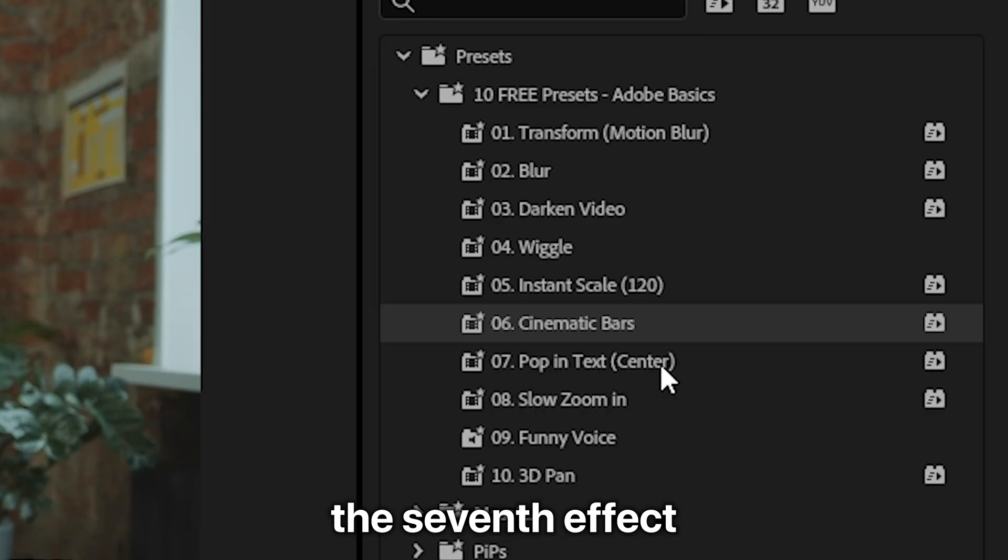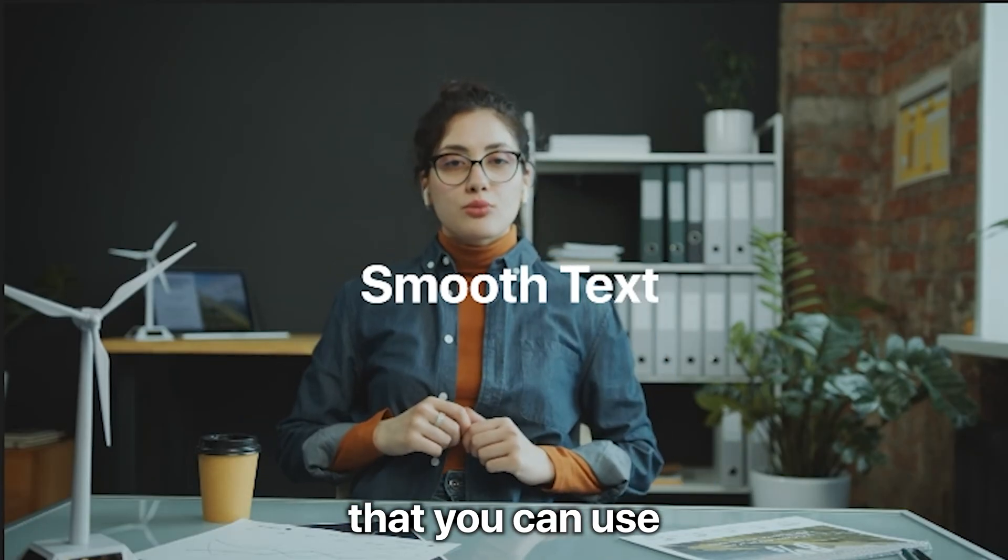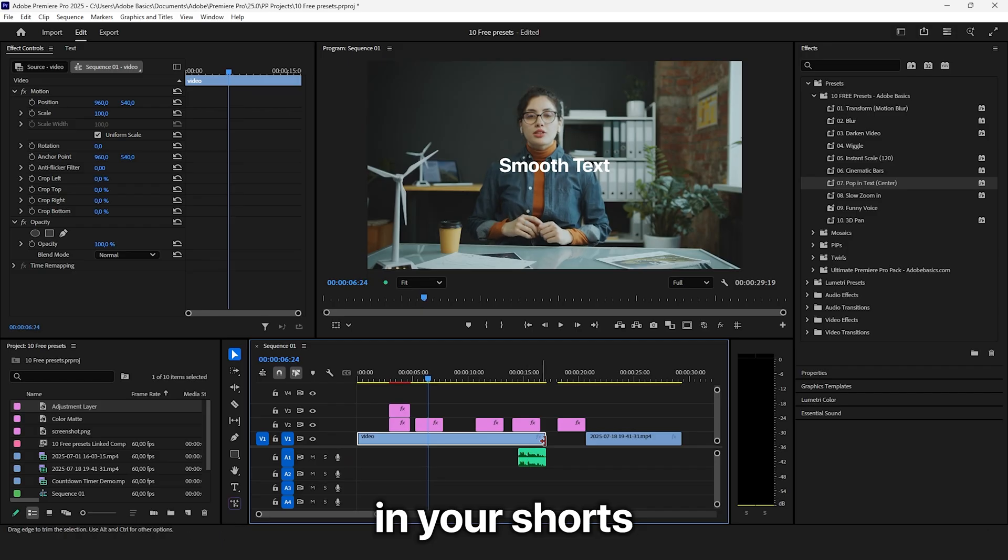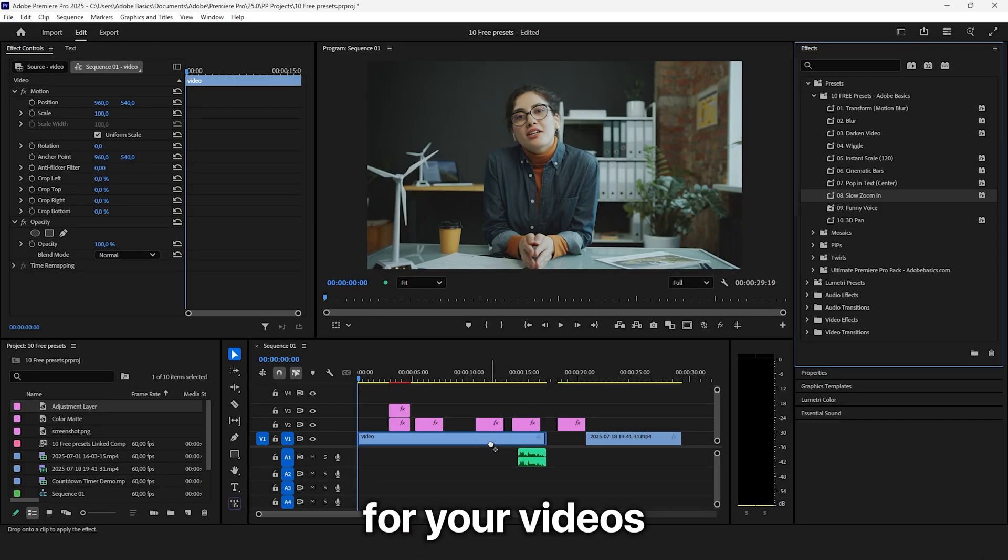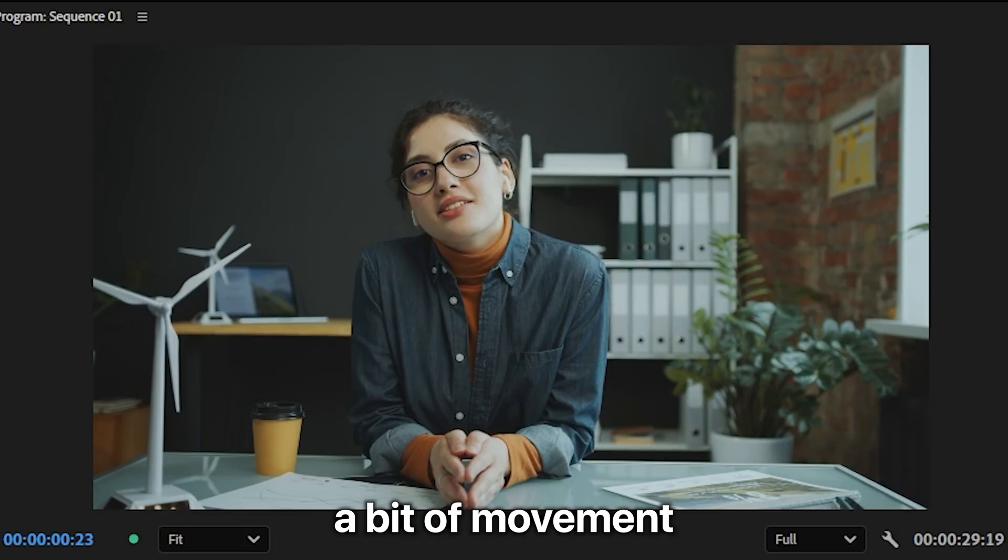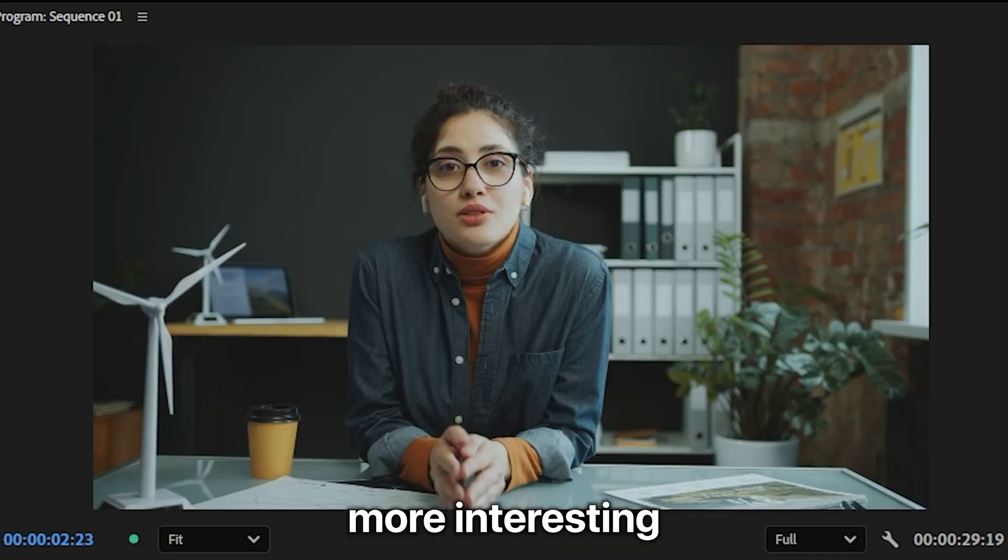The seventh effect is a nice subtle text pop-in effect that you can use in your Shorts, Reels, or TikToks. You also get a slow constant zoom effect for your videos that add a bit of movement and make it more interesting.